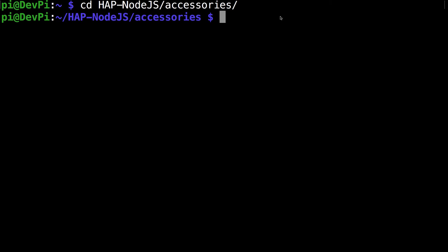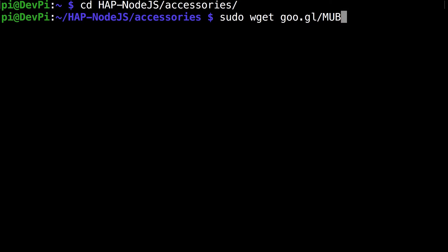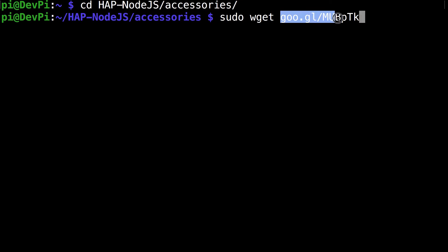The next command you want to run is sudo wget goo.gl/MUBpTk. You want to make sure the case is all correct. I've had a lot of people comment on videos who've had issues downloading the files but they just didn't type the URL properly, so make sure you've downloaded the URL properly.